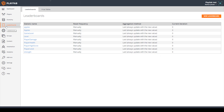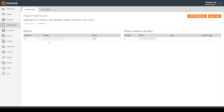Here I have my PlayFab dashboard and I've gone to the leaderboard section of my current game. As I said in the last video, anytime you create a new player statistic it will also create a leaderboard based on that statistic. Here I have all the different leaderboards that PlayFab has automatically created for my game. The leaderboard we're going to be working on for this tutorial series will be our player high score. We have one entry and the high score value currently set is 5000.